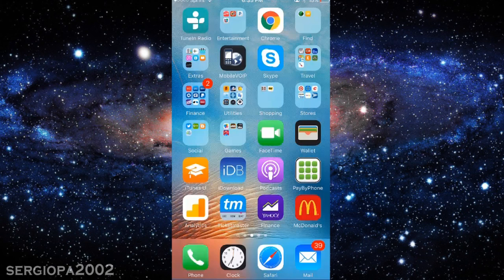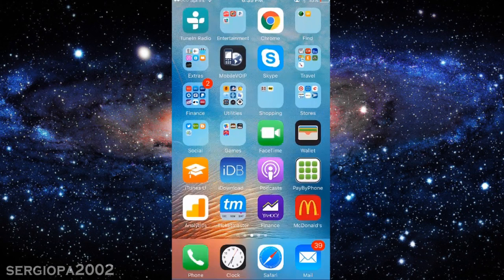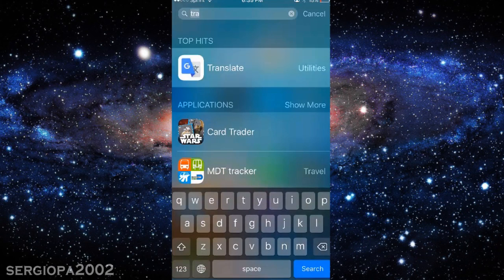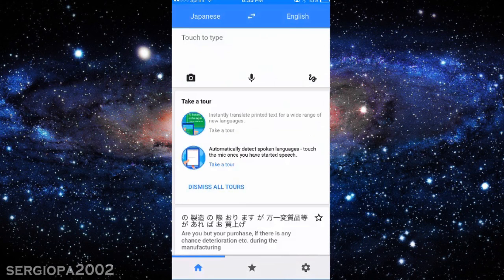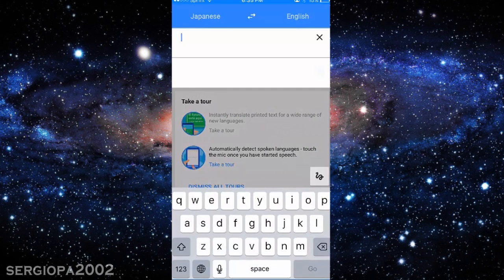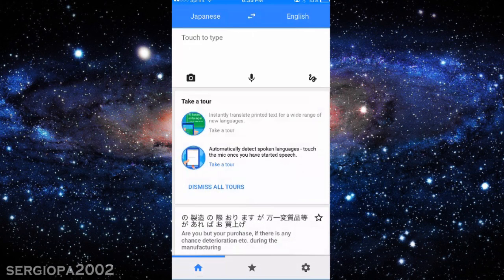Google Translate is free and you can download it from your App Store. Not only can it help you to translate from any language to any language by just typing in the touch-to-type area, but the coolest thing is that little camera icon that you see here. You can talk to it to translate, you can write with your finger, or you can take a picture and translate something.